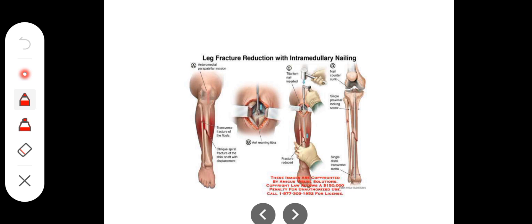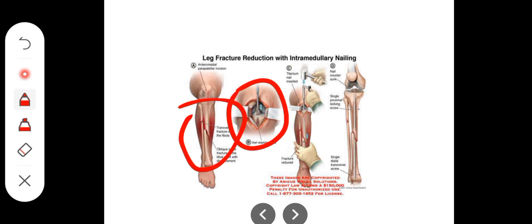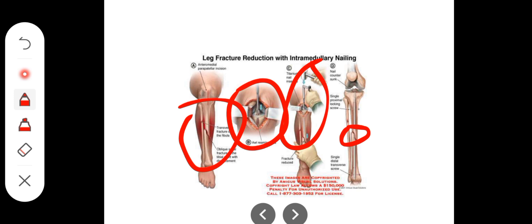When the bone is fractured and the skin is open, open reduction means the surgeon makes a cut and the skin is opened. The fracture site is visualized. Hardware — a metal plate or rod — is a metal device used to reduce the fracture. Internal fixation means the hardware is placed inside the bone.